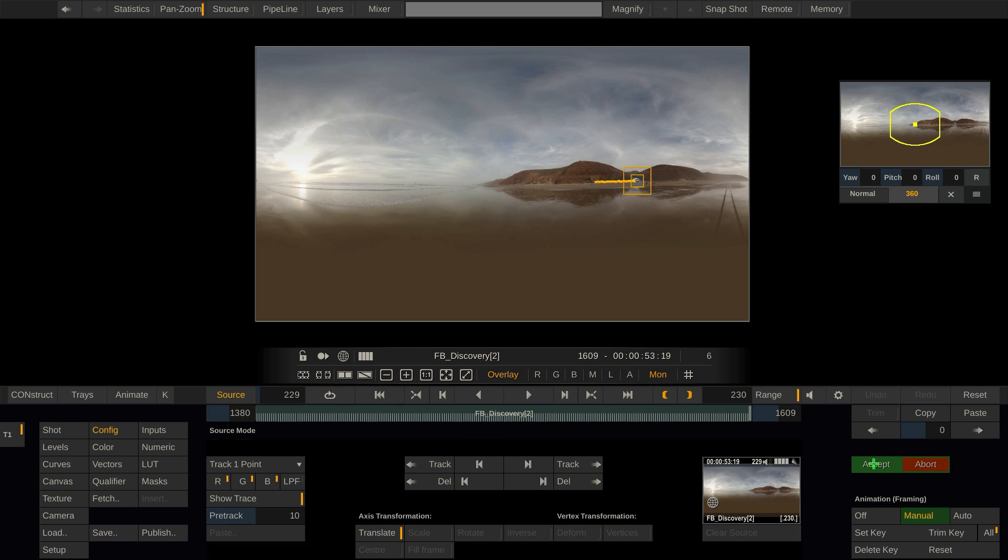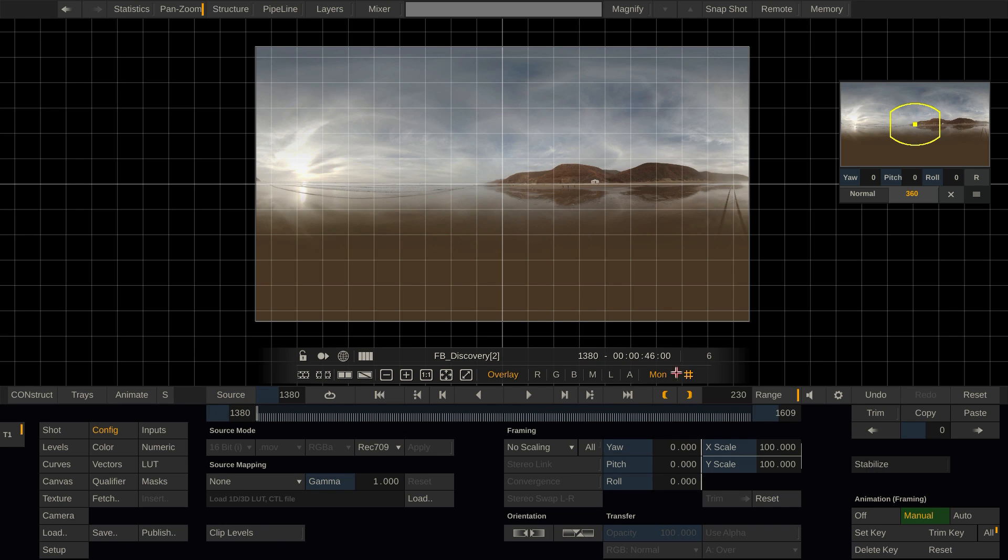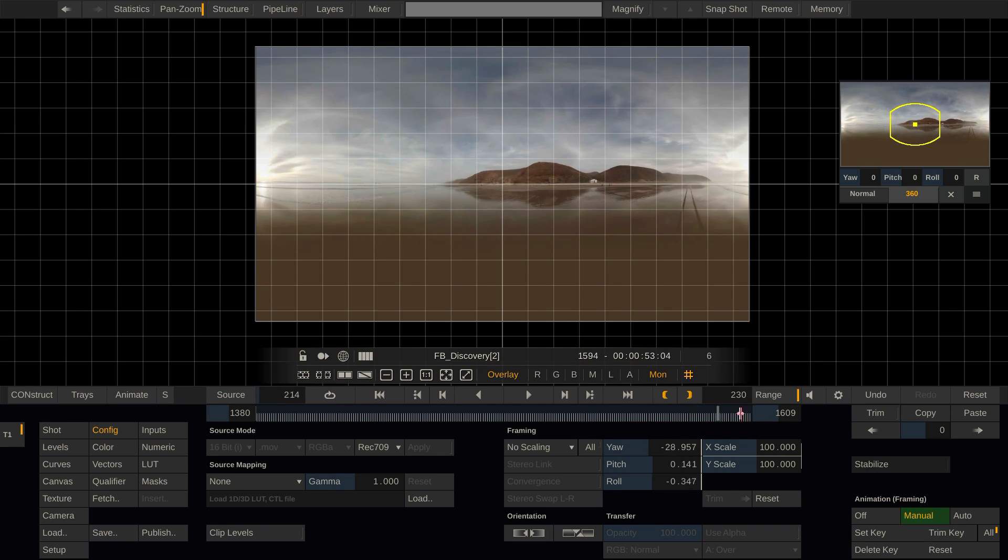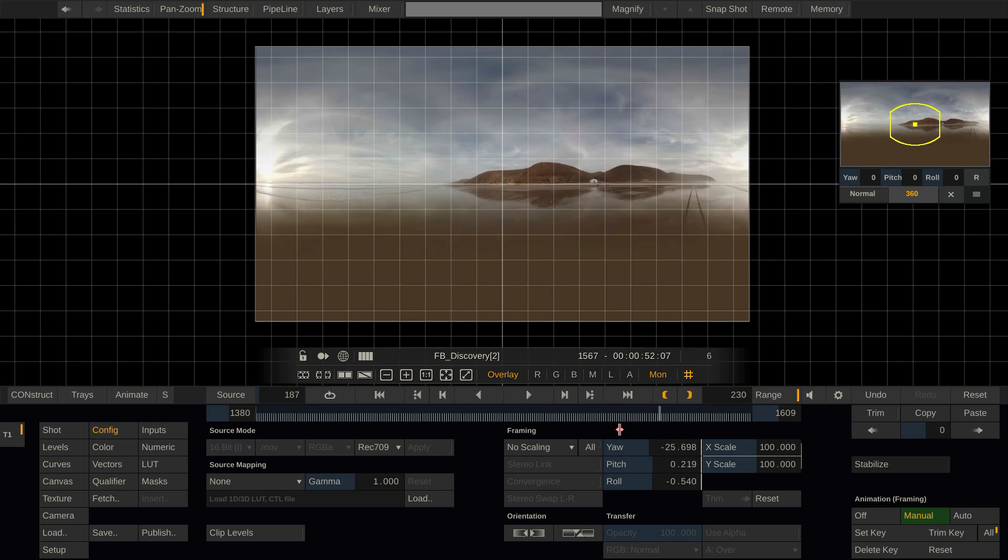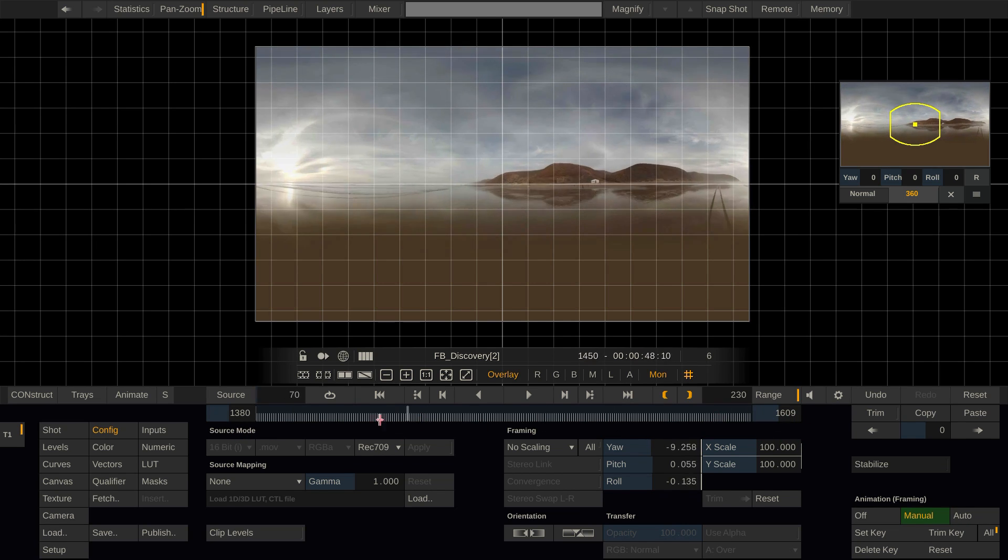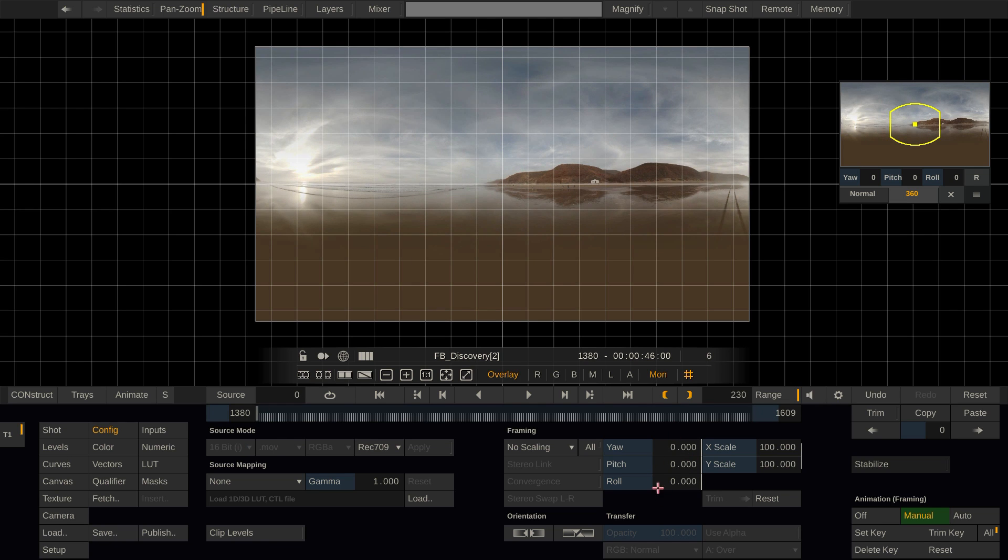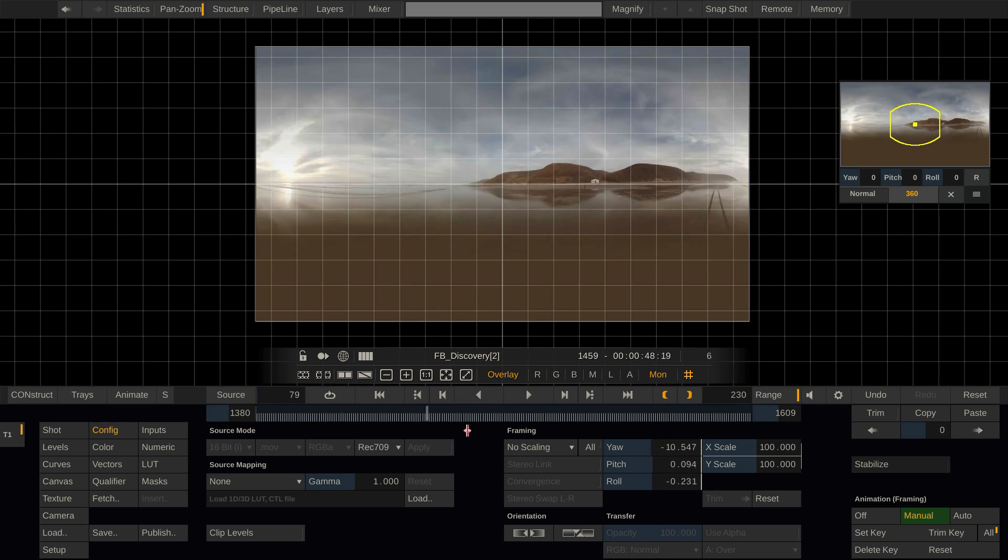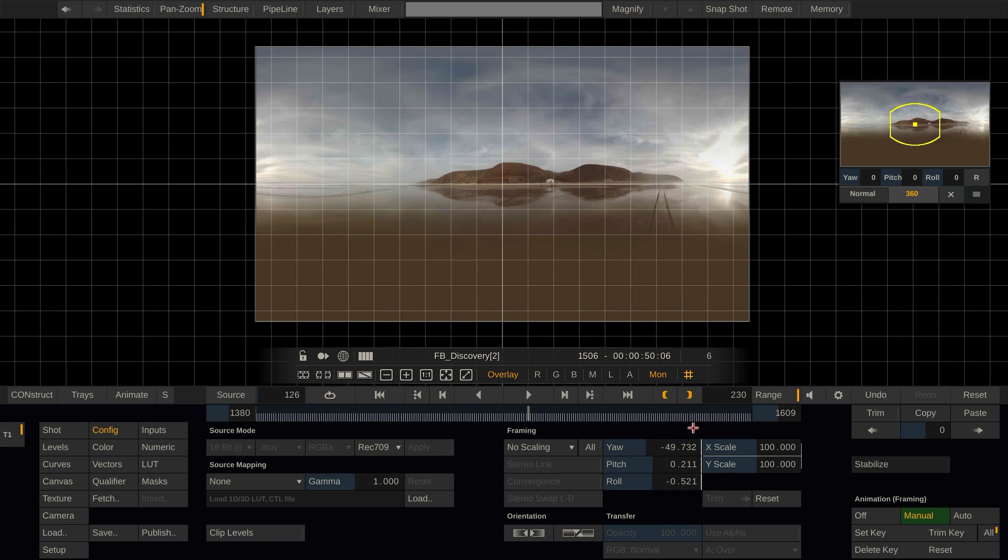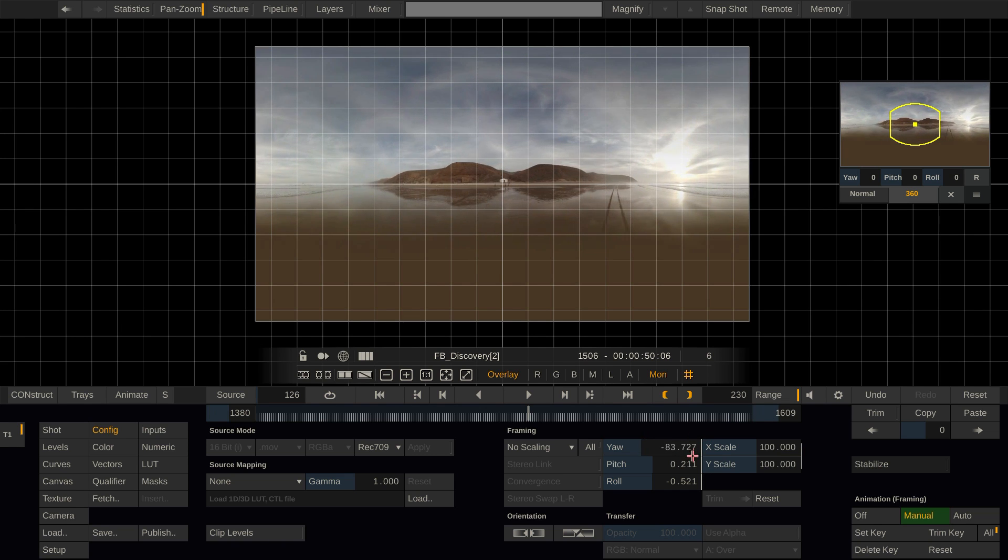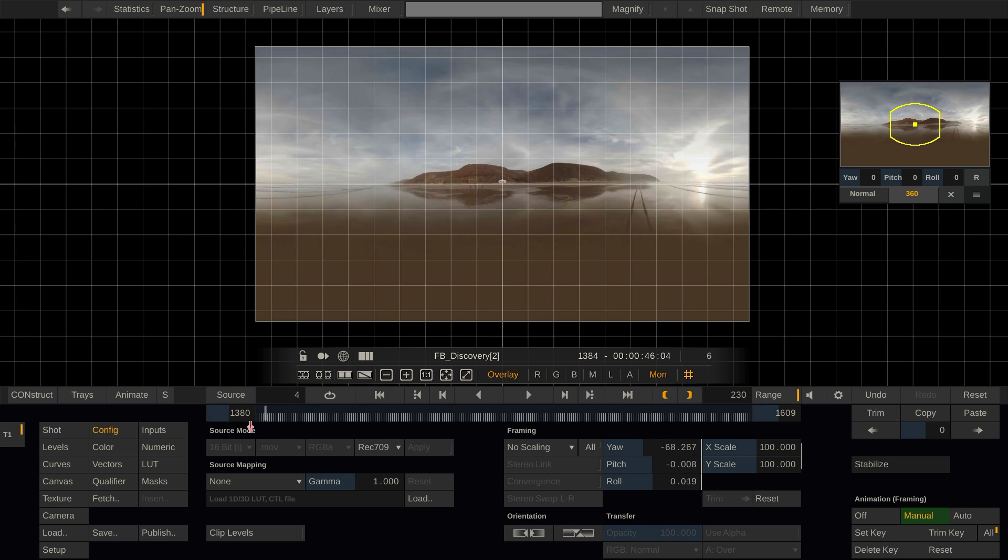Let's exit the tracker and have a look at the result. Yeah indeed the tent is now perfectly sticking in one place and the yaw pitch roll parameters are animated by the tracker to compensate for the movement. Now the only thing left to do is place the tent right in the middle of our crosshair here. So to do so I can use the yaw parameter and tweak it until the tent is right in the middle and now hit the trim key button to shift the whole animation by that amount. So now as you can see our shot is perfectly stabilized and focused on the white tent.